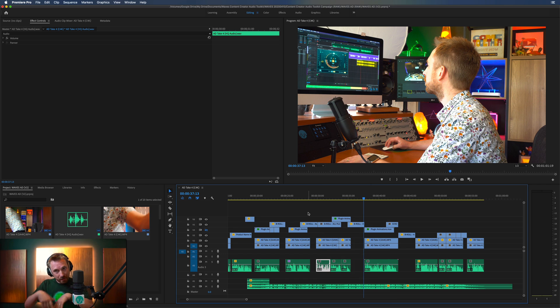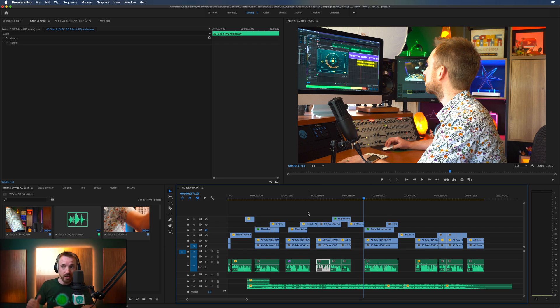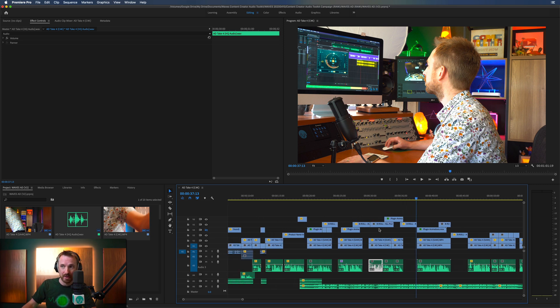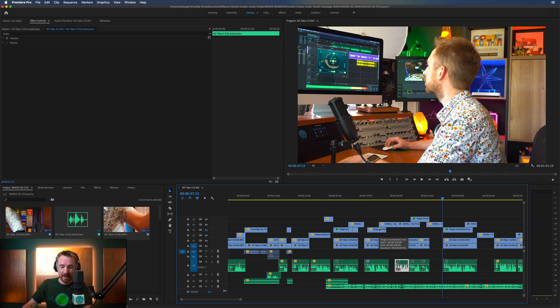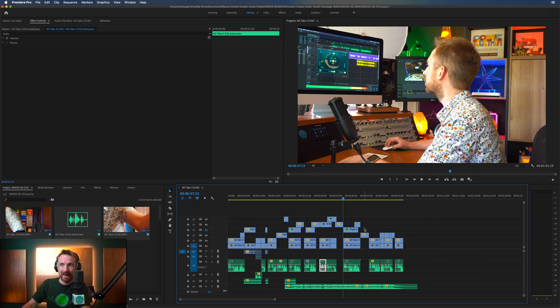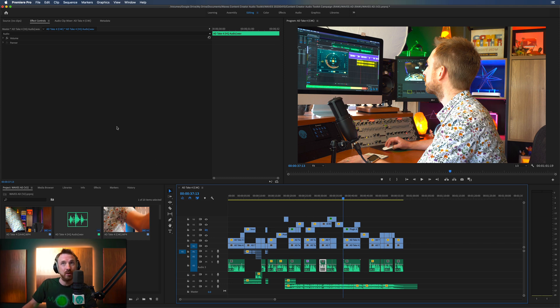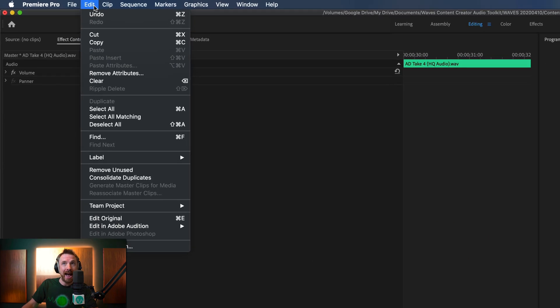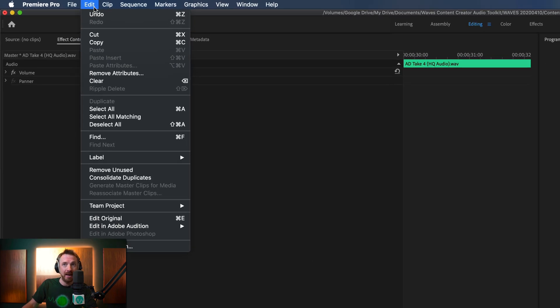But what if you want to edit the overall mix? Everything that's going on, your dialogue, your music tracks, your sound effects tracks, everything, and then mix that back out to your overall video. Well, you can easily do that. And this is up in the edit menu here. And down here, you've got edit in Adobe Audition.